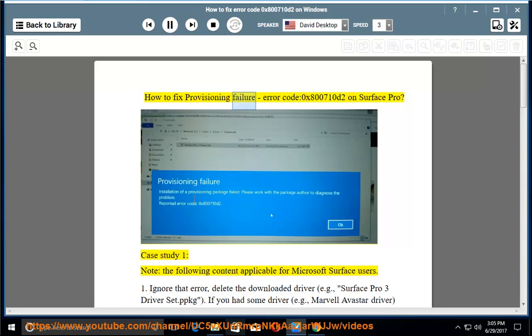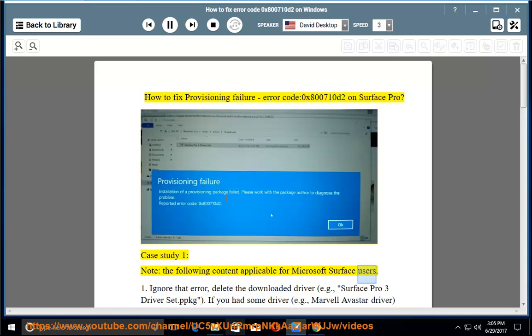How to fix provisioning failure, error code 0x800710D2 on Surface Pro. Case study 1: Note, the following content applicable for Microsoft Surface users.